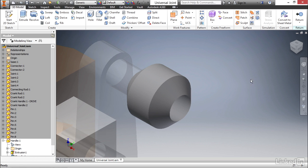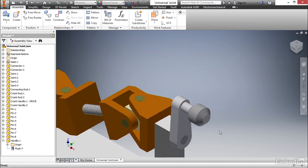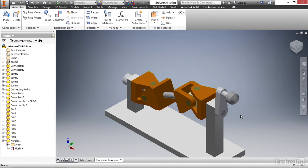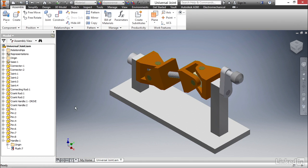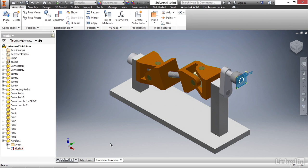So what we can do is we can return to the ribbon bar on the far right and select return. What that's going to do is move us up a level and essentially return us to the assembly modeling world. We still have handle down here. You can see it in the browser, but we also have this flush constraint. That's the constraint that was created when we first created this part. There was a checkbox in the dialog box that told us that that was going to happen.